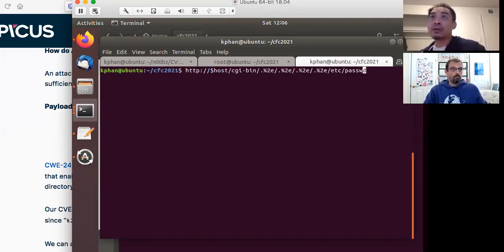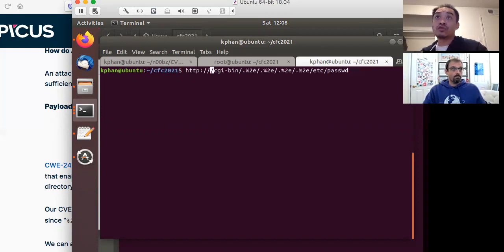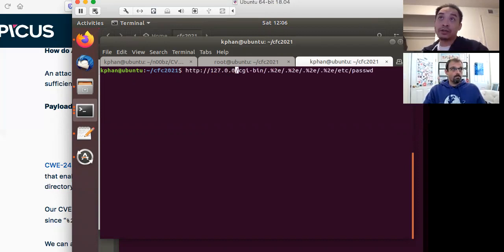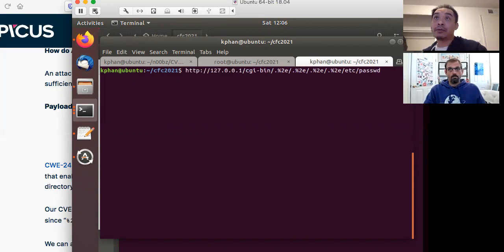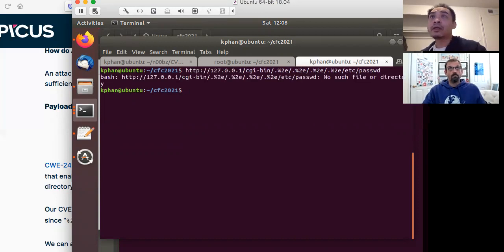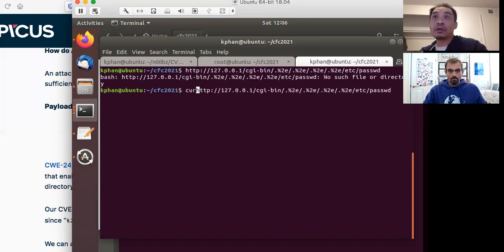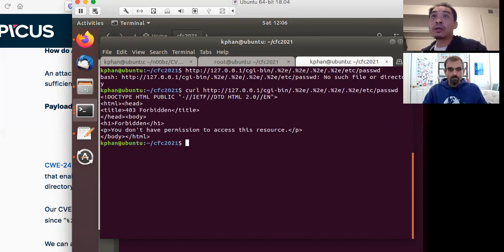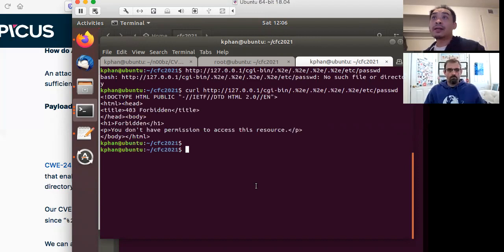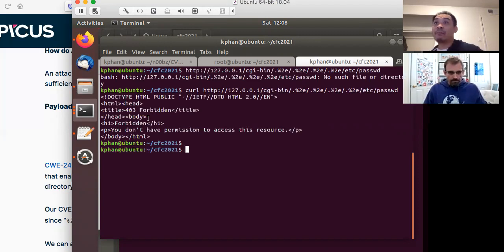And I have it running locally on the system, right? So let's do 127.0.0.1, right? We run it. Oops. We have to use curl here. We run it. And then we get a forbidden message, right?